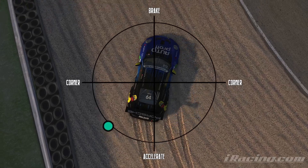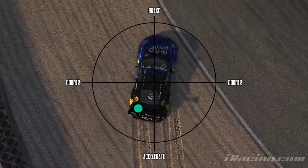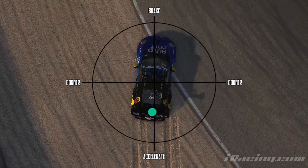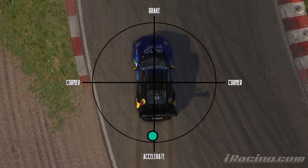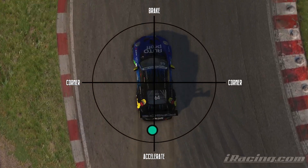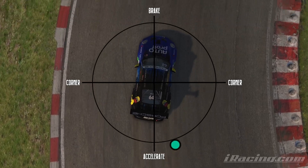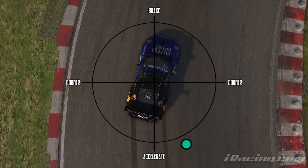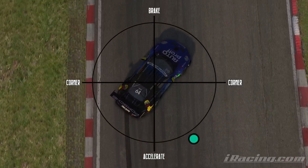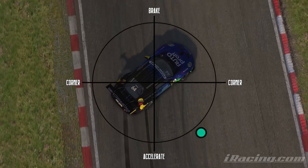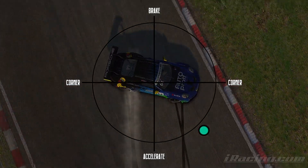If you go too slow or too progressively you won't be utilising the full extent of the grip available, and if you push too hard you'll be exceeding it. This will take a lot of time and practice, but hopefully if you can start thinking about this as you drive around the track you'll have a better understanding of where the limited grip is and how to maximise the use of your tyres.